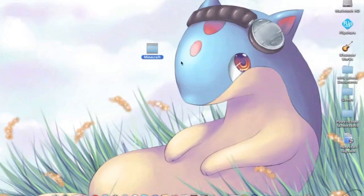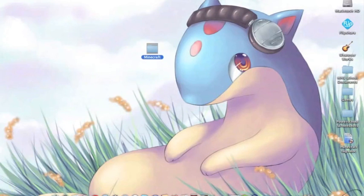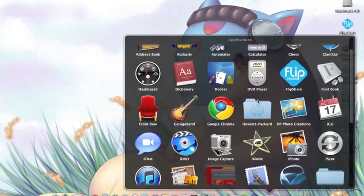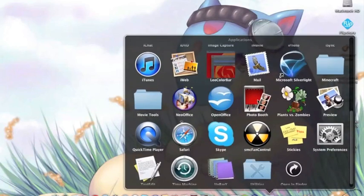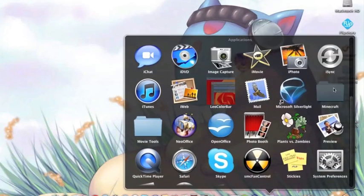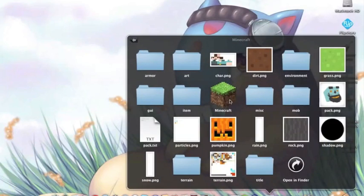I'm going to drag that back to my Applications folder. Now it's in my Applications folder as you can see, and you can do whatever you want with it from here.